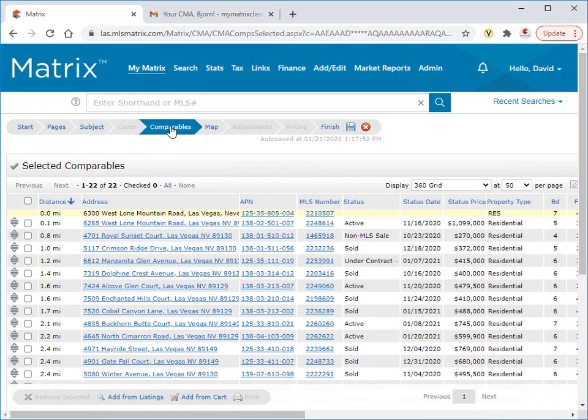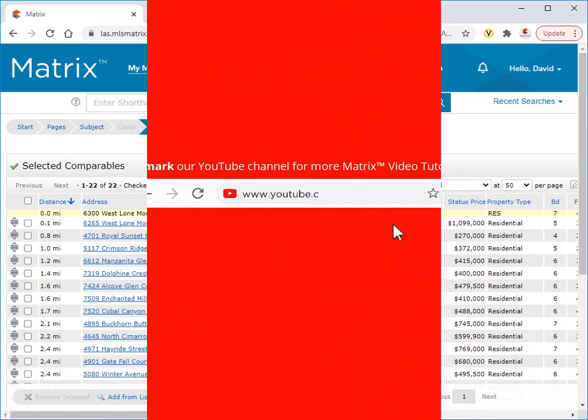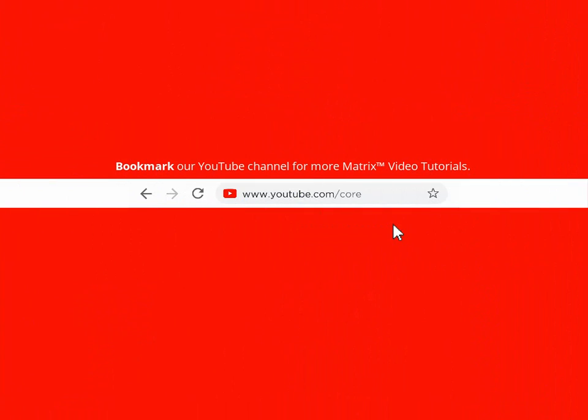This concludes this Matrix CMA tutorial. I'd like to thank you for watching and hope that you can join me for another session. Take care.